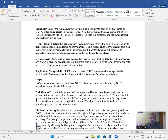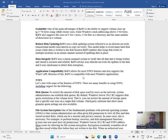Robust disk updating: ReFS uses a disk updating system called an allocate-on-write transaction model, also known as copy-on-write. This model helps avoid many hard disk issues while data is written to disk, as ReFS updates data using disk writes to multiple locations automatically instead of updating data in place. Data integrity: ReFS uses a checksummed system to verify that all data being written and stored is accurate. Application compatibility: ReFS allows for most NTFS features and also supports the Win32 API, making it compatible with most Windows applications.